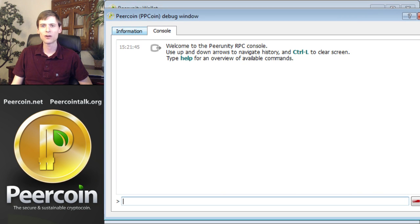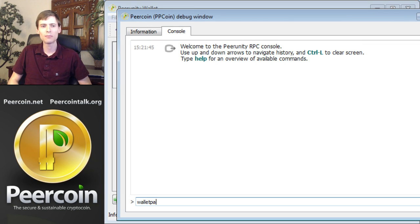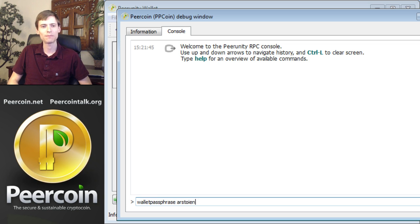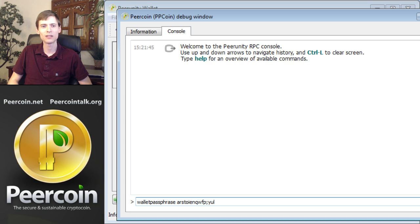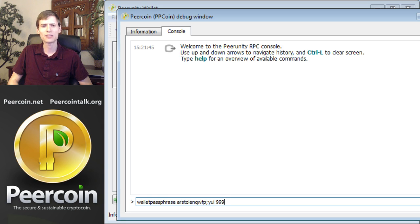Then in the Console tab, you'll type a command to unlock your wallet. The command is walletpassphrase, and then the wallet encryption key. Finally, the number of seconds that you'd like to have the wallet unlocked. 999 seconds ought to be long enough. What is that? 16, 17 minutes? Something like that? And then press Enter.